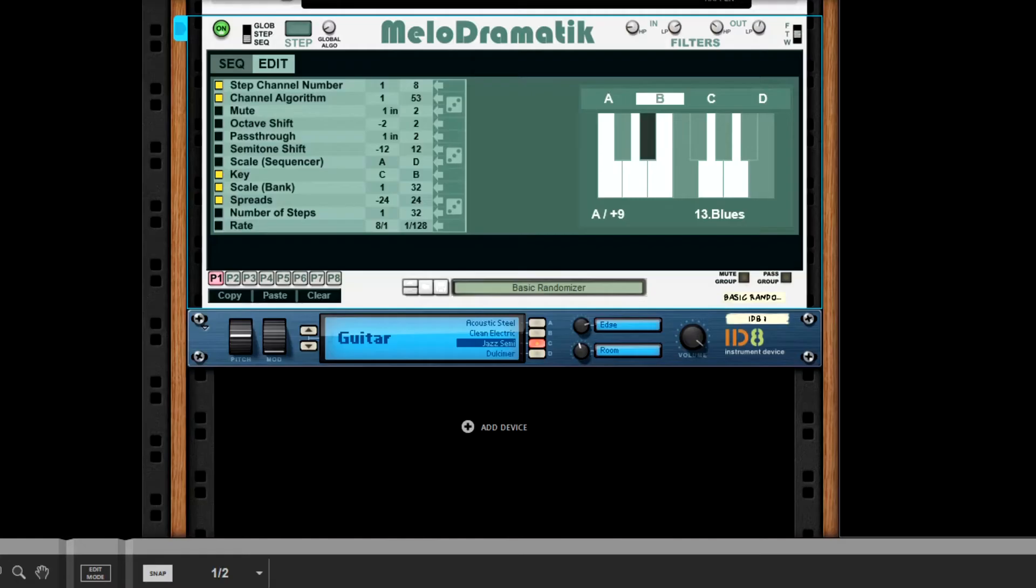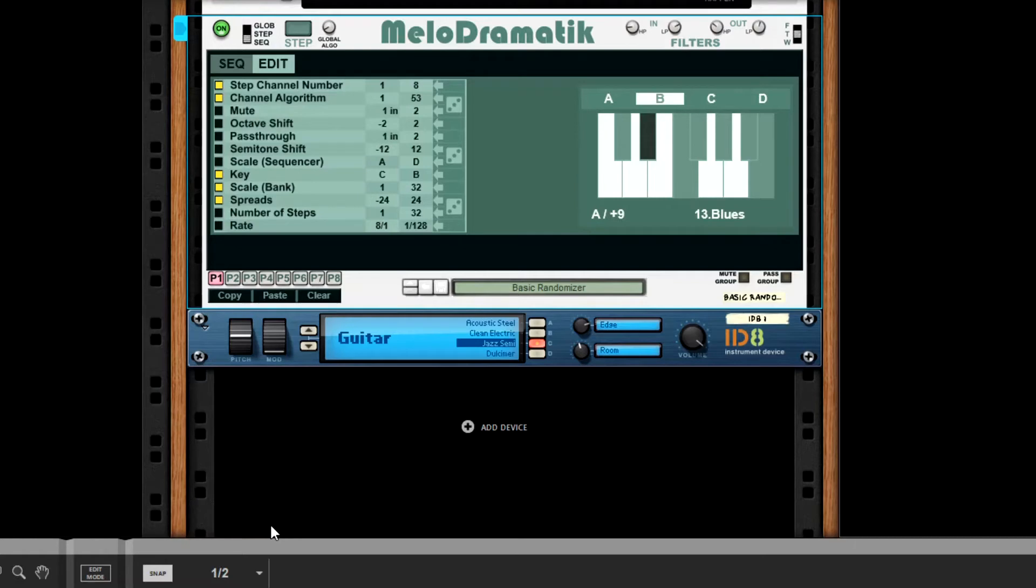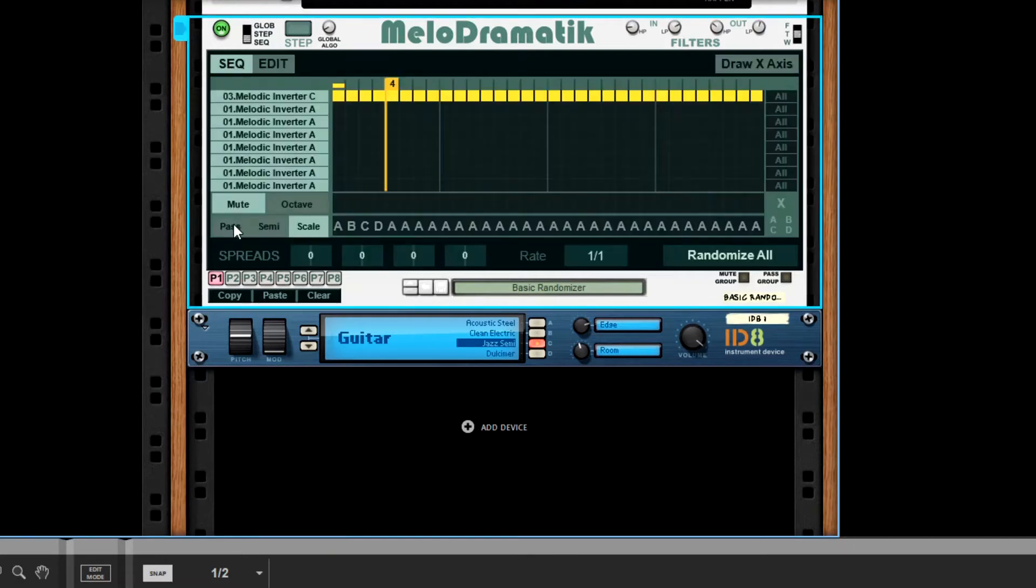Hi there, this is Brian from Enlightened Speed here, just giving you our next tutorial for our new plugin Melodramatic. This one should be short and sweet. We're simply covering the scales sequencer, which is this lane here at the bottom.